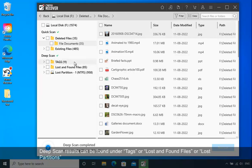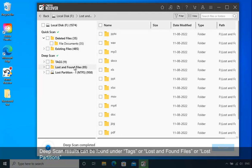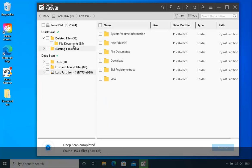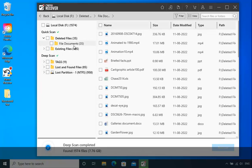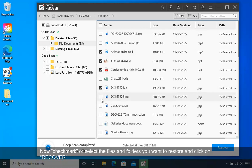Deep Scan results can be found under Tags, Lost and Found Files, or Lost Partitions. Now checkmark or select the files and folders you want to restore and click on Recover.